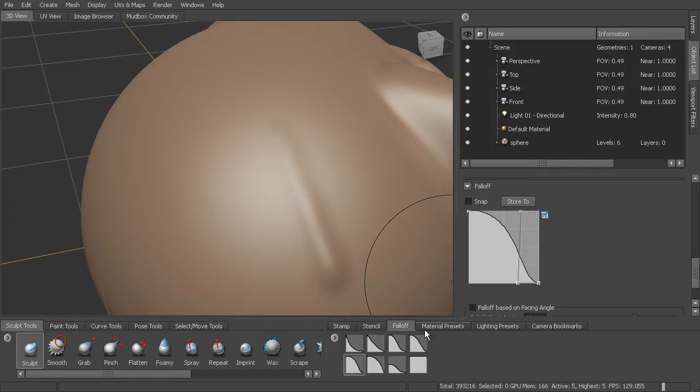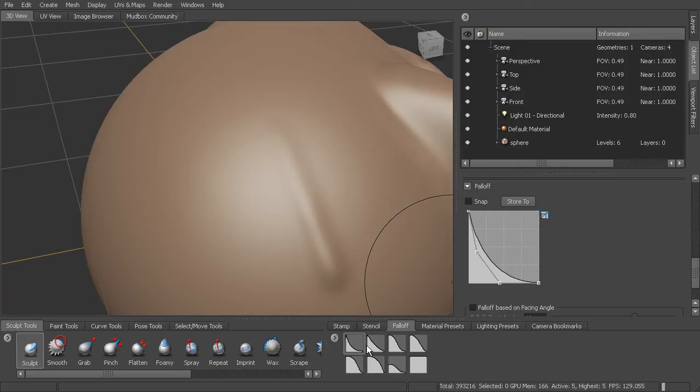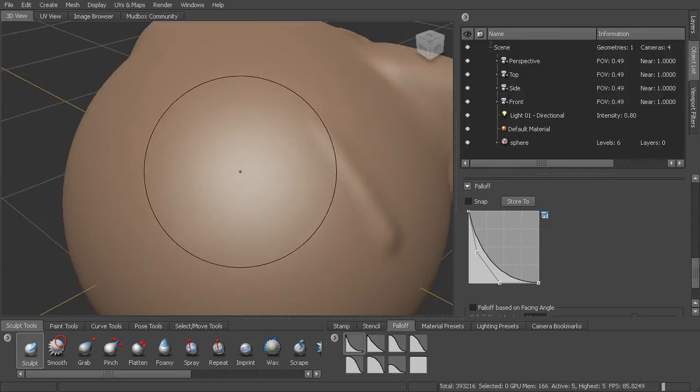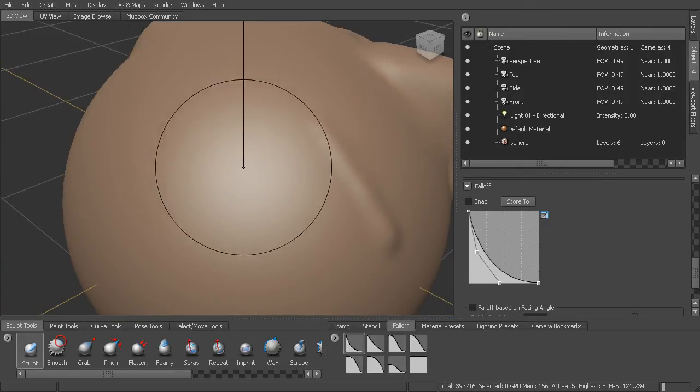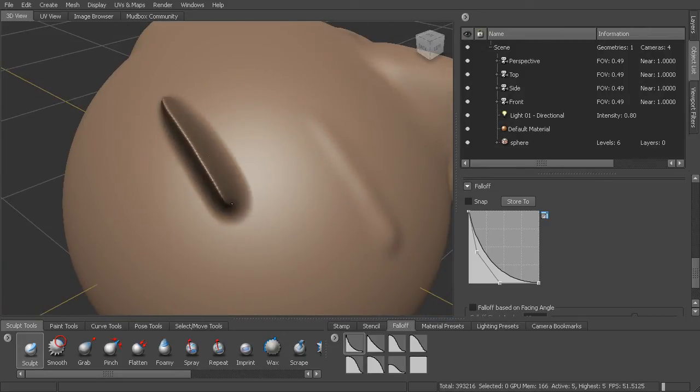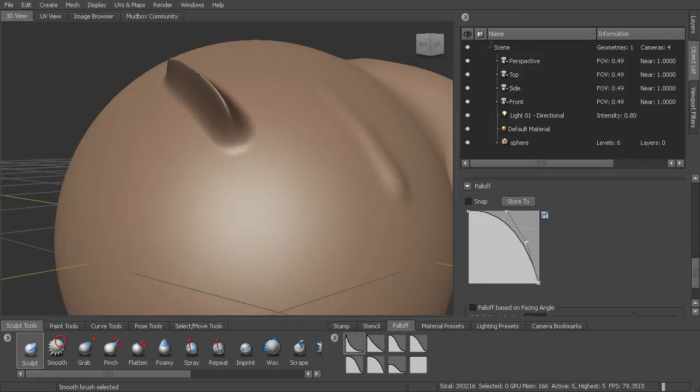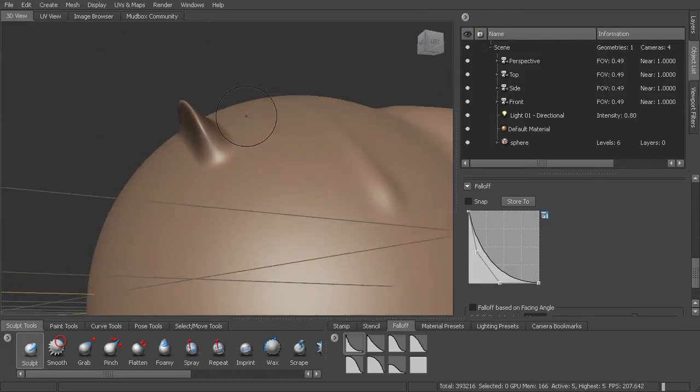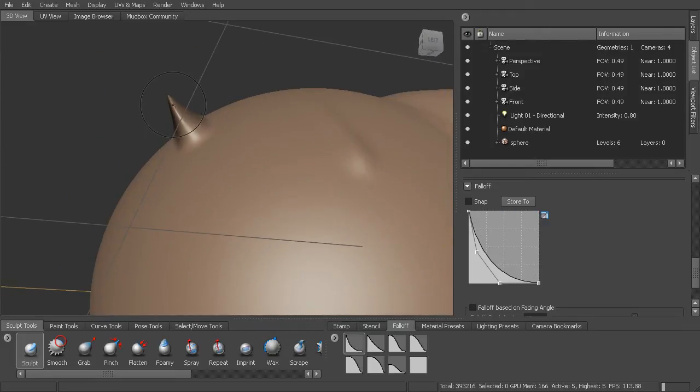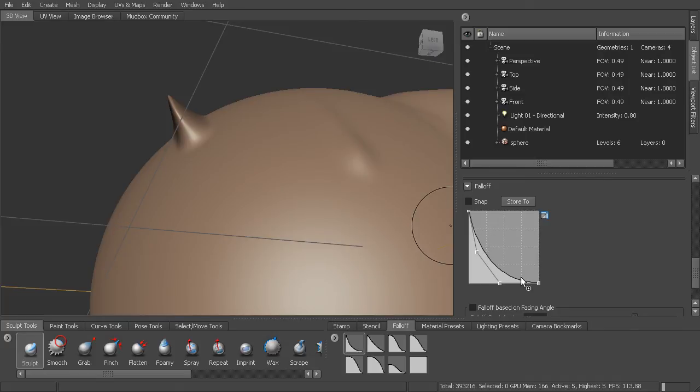And you can see here. This is kind of the shape of the brush. So if we were to select a falloff kind of like this and draw this out, you can see it almost comes to kind of a point. And that sort of is a reflection of the falloff.